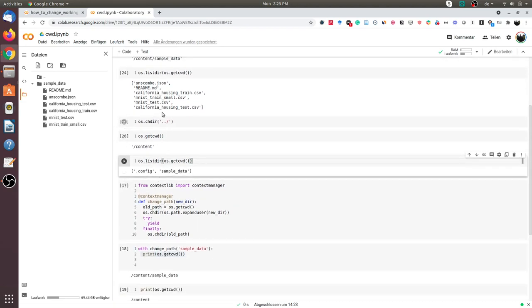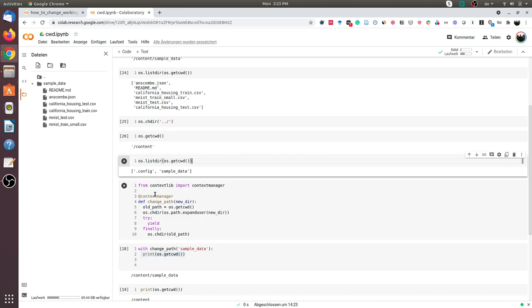Now I will try to change the directory using the context manager. In this cell, I have a function called changePath which takes in the new directory as an input argument. This function is decorated by the context manager.